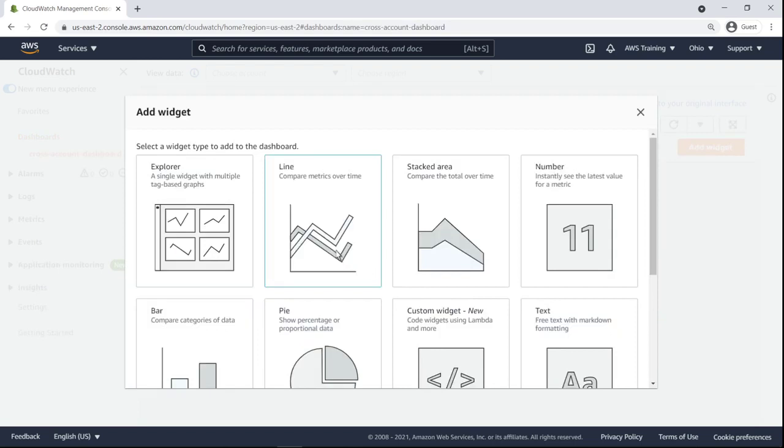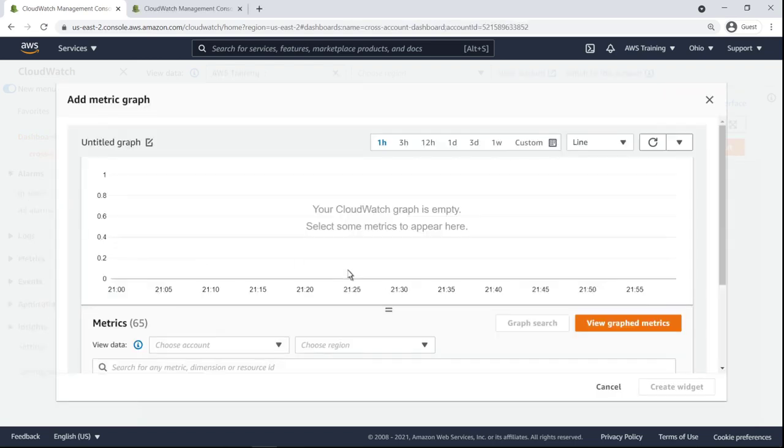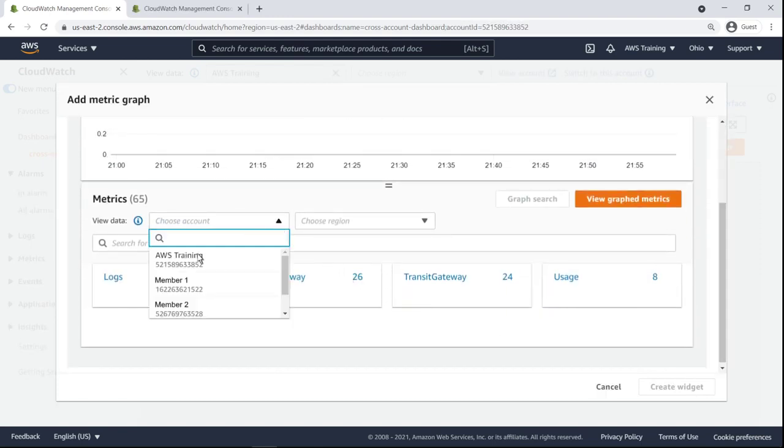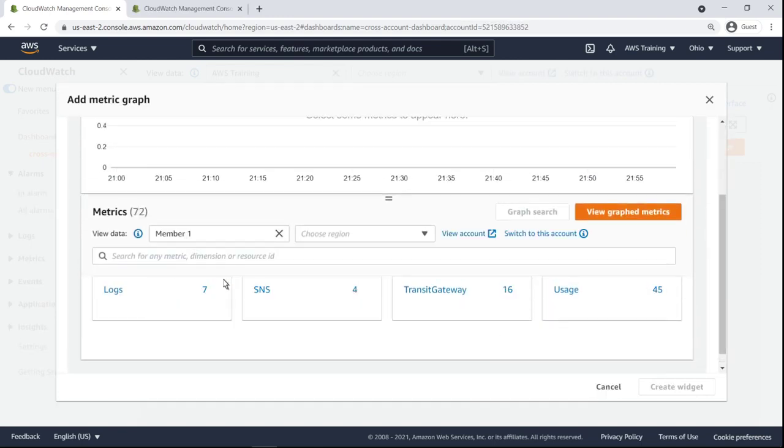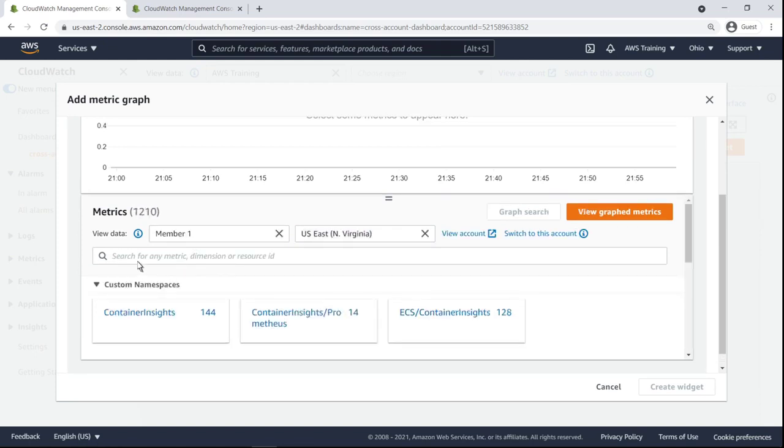We'll begin by adding a simple line widget. Next, we'll choose to view data from the running services in the first member account we configured. The account's services are running in the Northern Virginia region. We'll display log metrics.